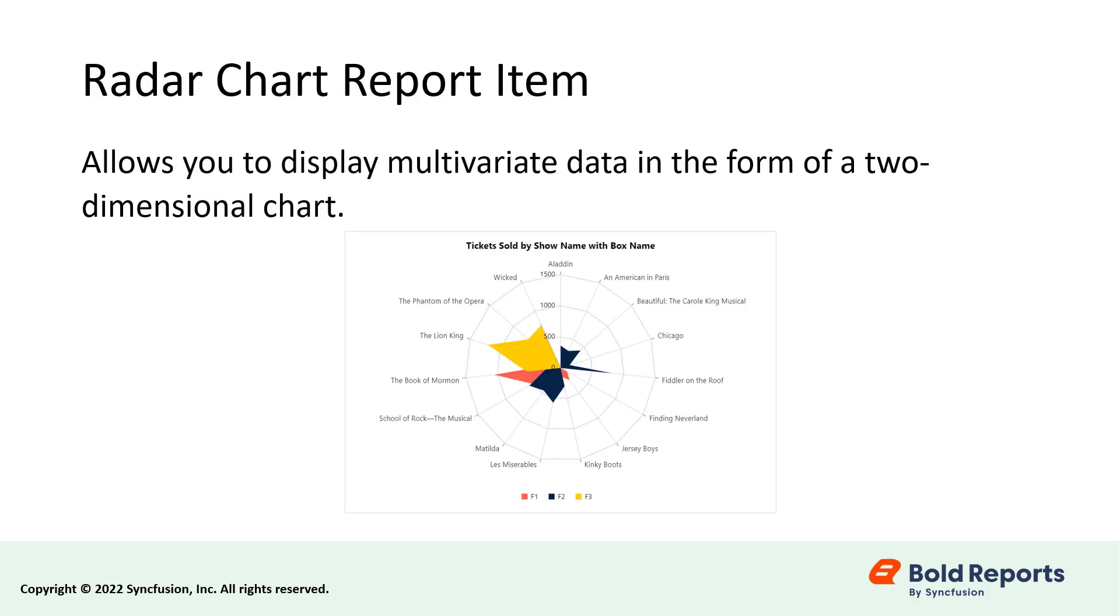Before getting into this video, let me give a small introduction about the Radar Chart. The Radar Chart allows you to display multivariate data in the form of a two-dimensional chart of three or more quantitative variables represented on axes starting from the same point.